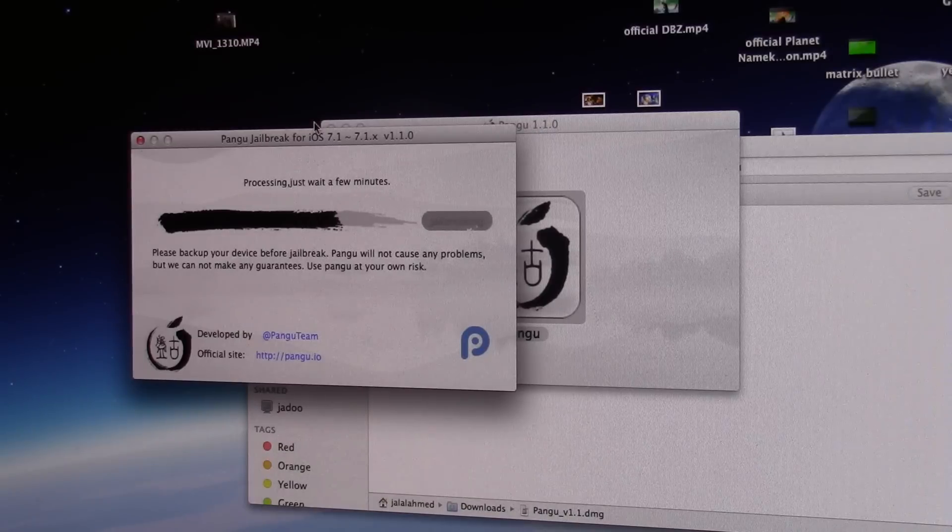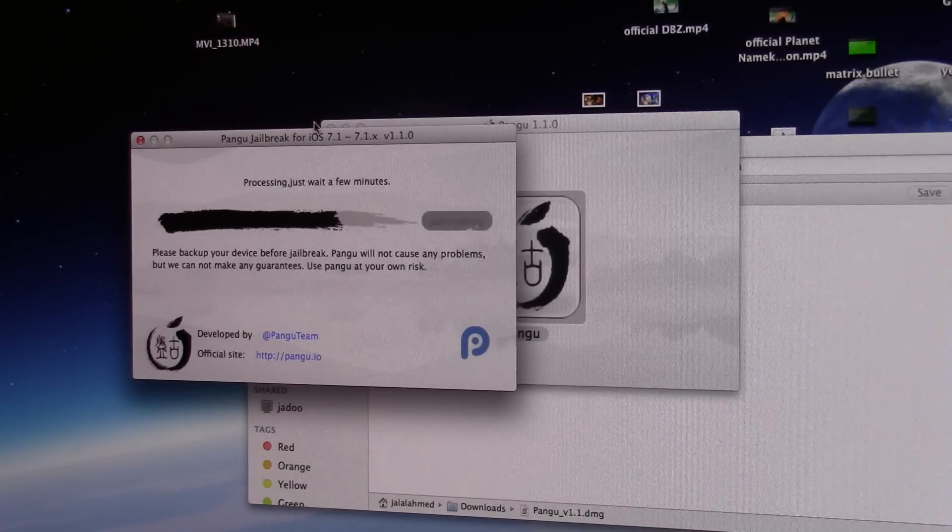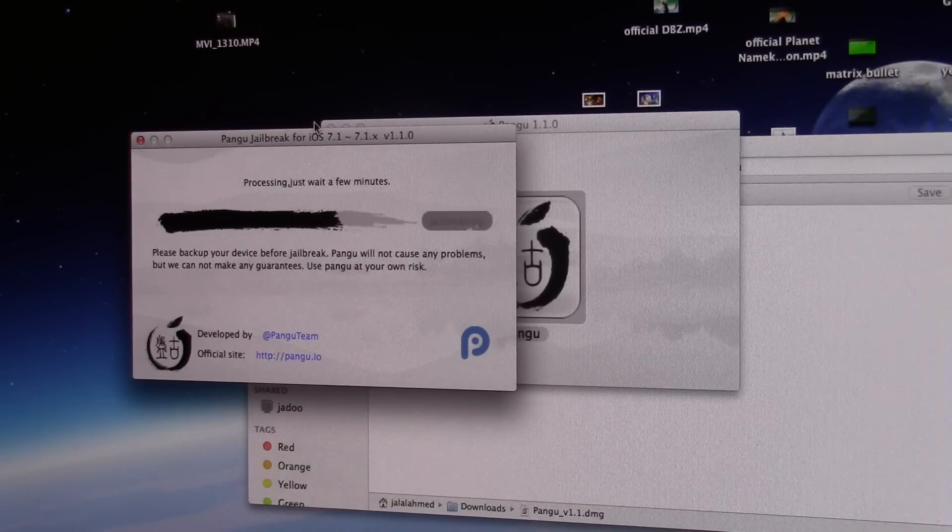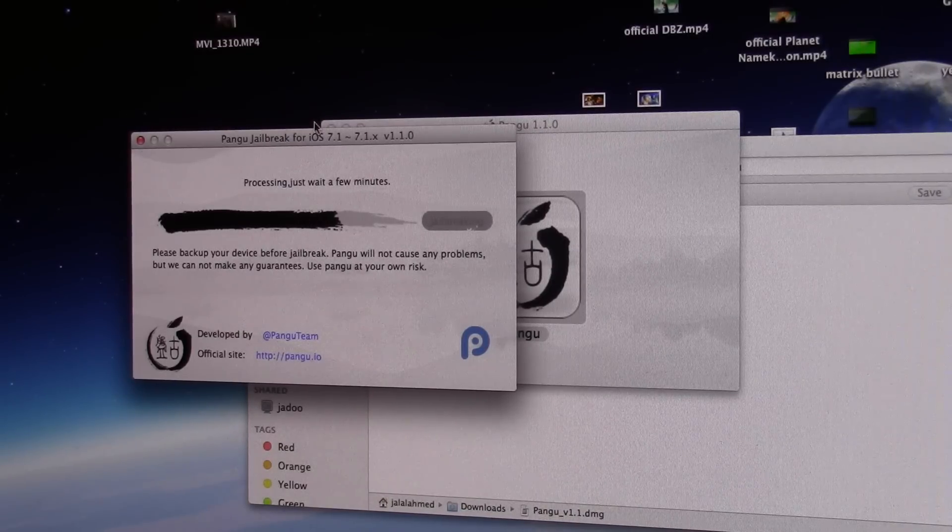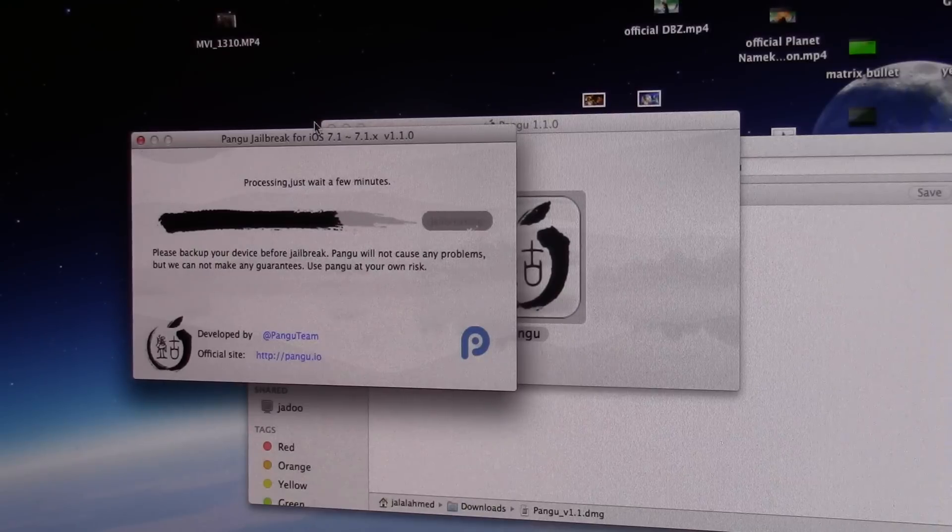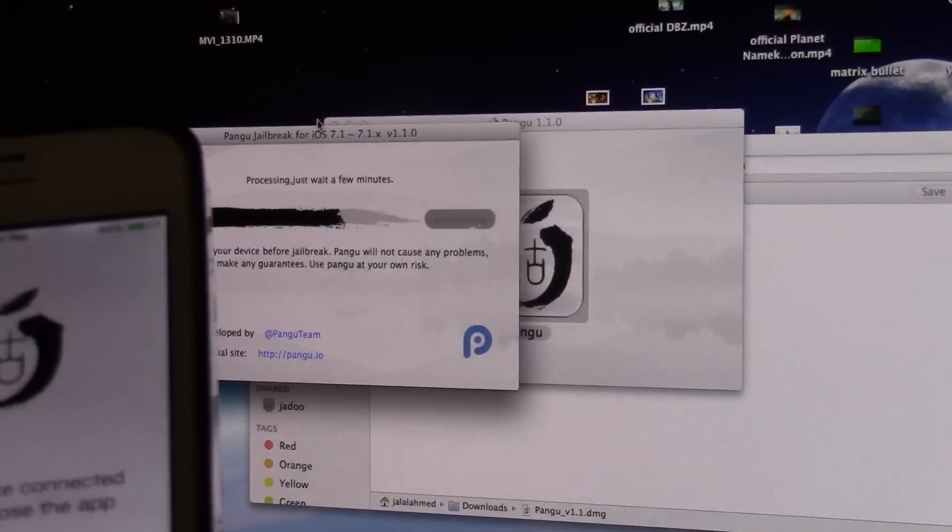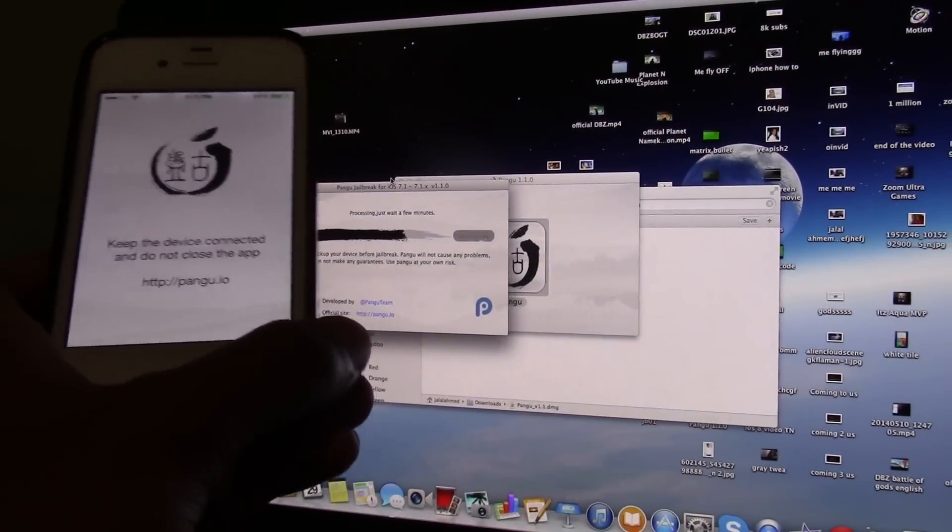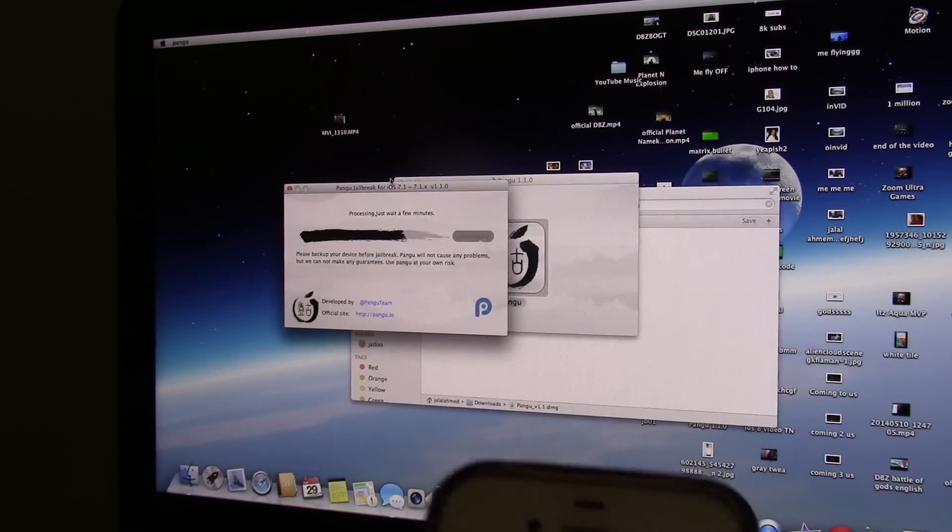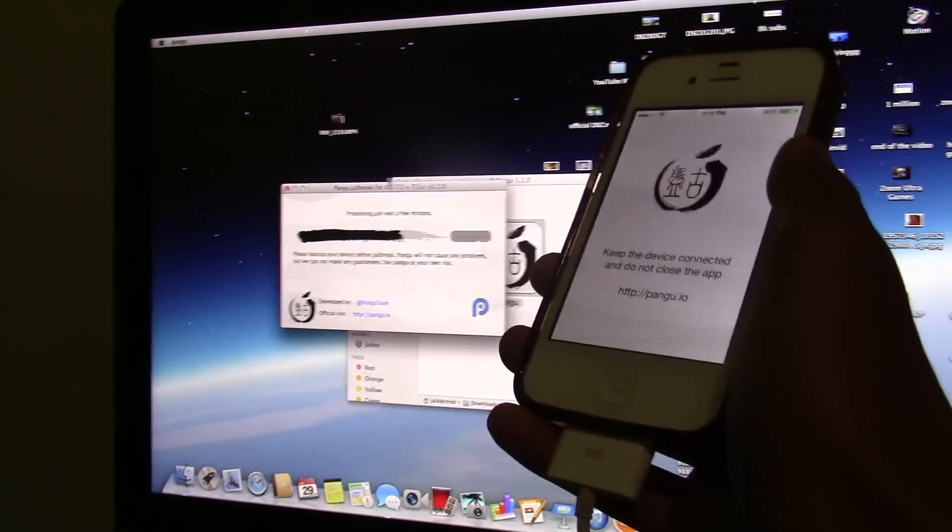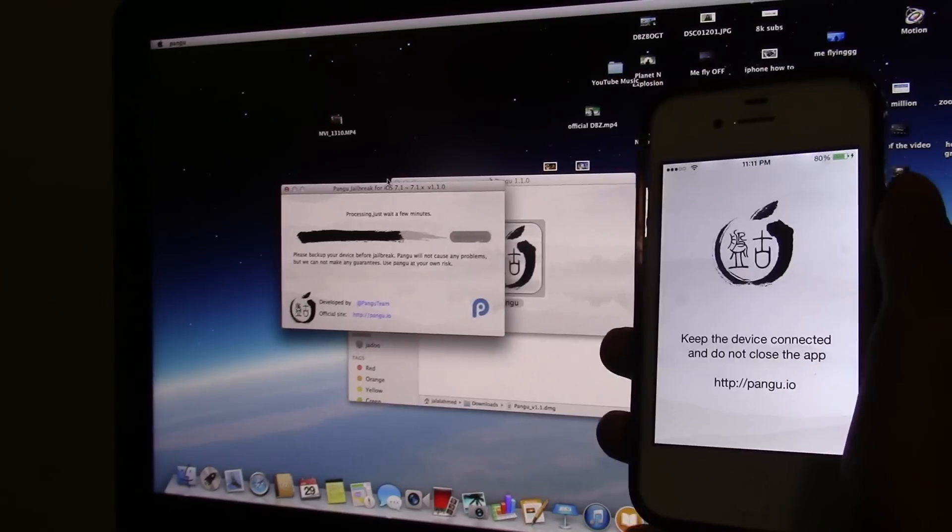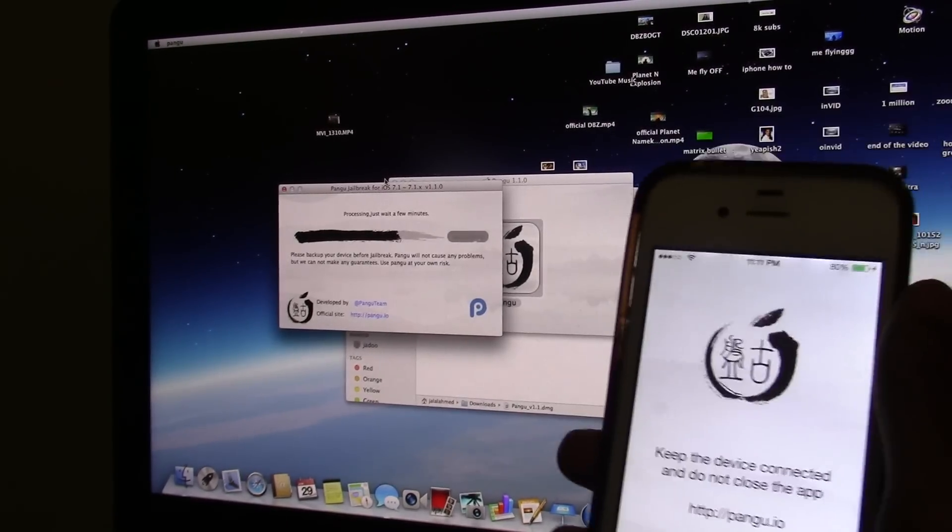As you can see it just moved a little bit, it's processing. Just wait a few minutes. I think now it's gonna show the iPhone to reboot, so your iPhone should reboot right now automatically.